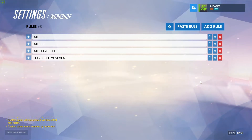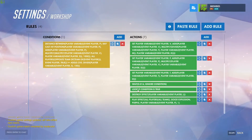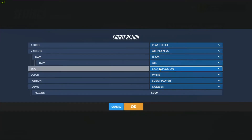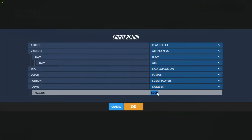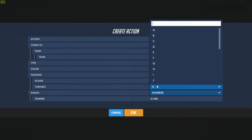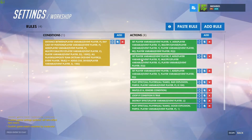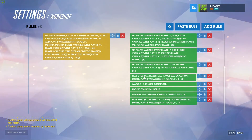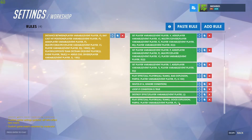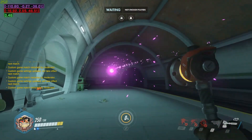Next I want to add a trail to the projectile, because just a sphere flying through the air is kind of boring. We'll go back to the projectile movement and add an effect on the inside of the loop — play effect, visible to everybody, type bad explosion, color purple, radius 0.1, position player variable P. Every time the loop runs it will update the projectile's position and play a tiny effect where it's at. When it hits an object it will destroy the effect and then play a good explosion with a bigger radius.